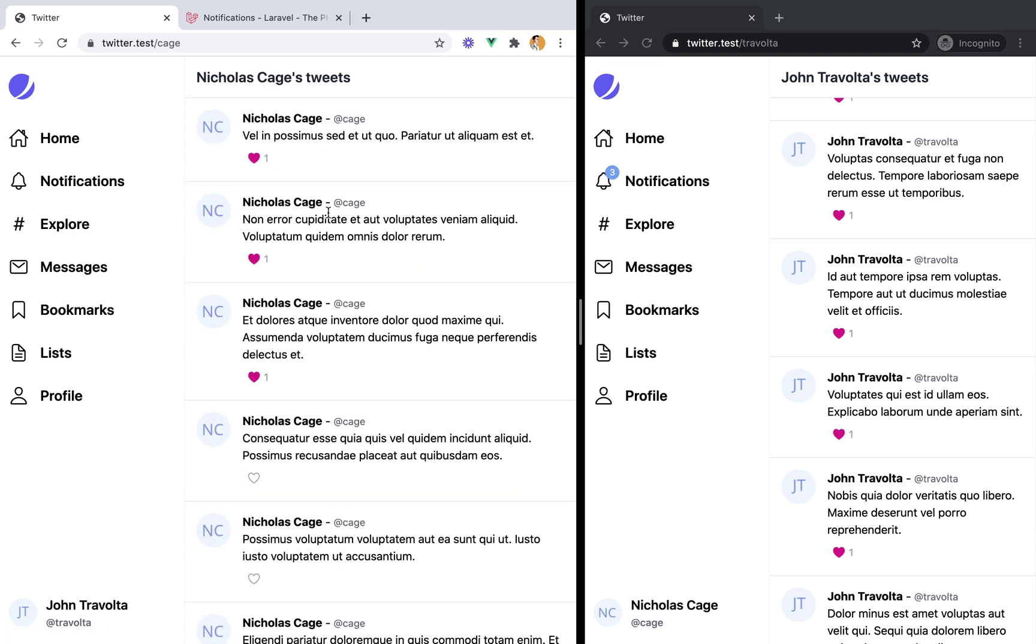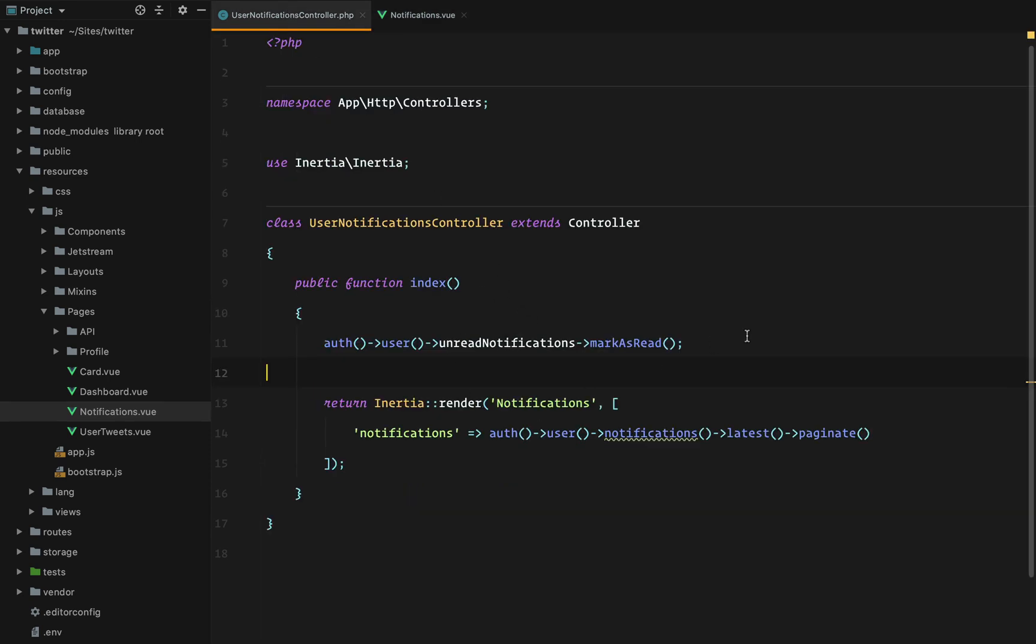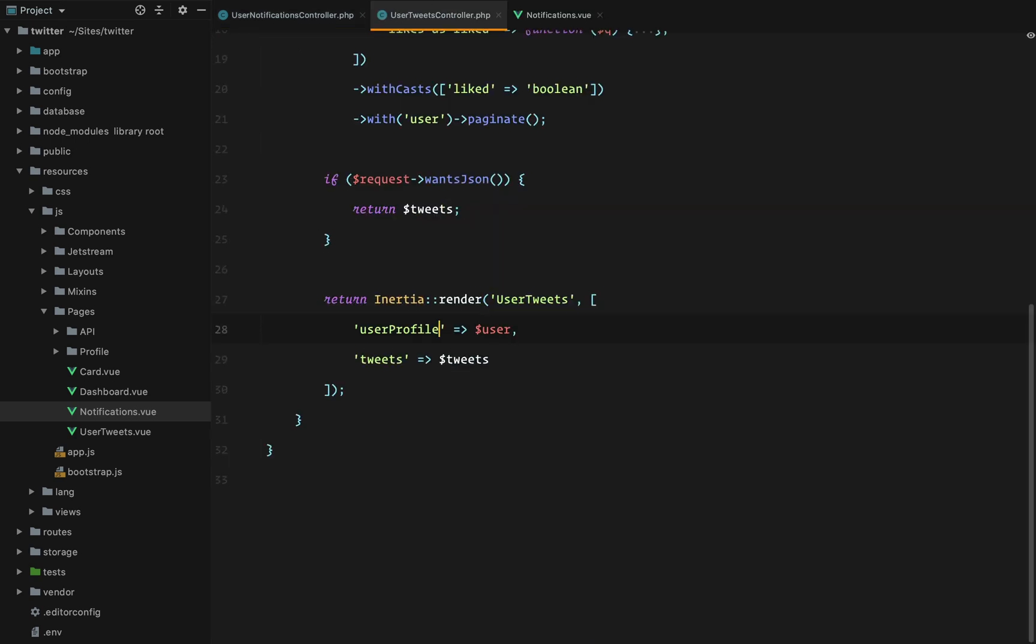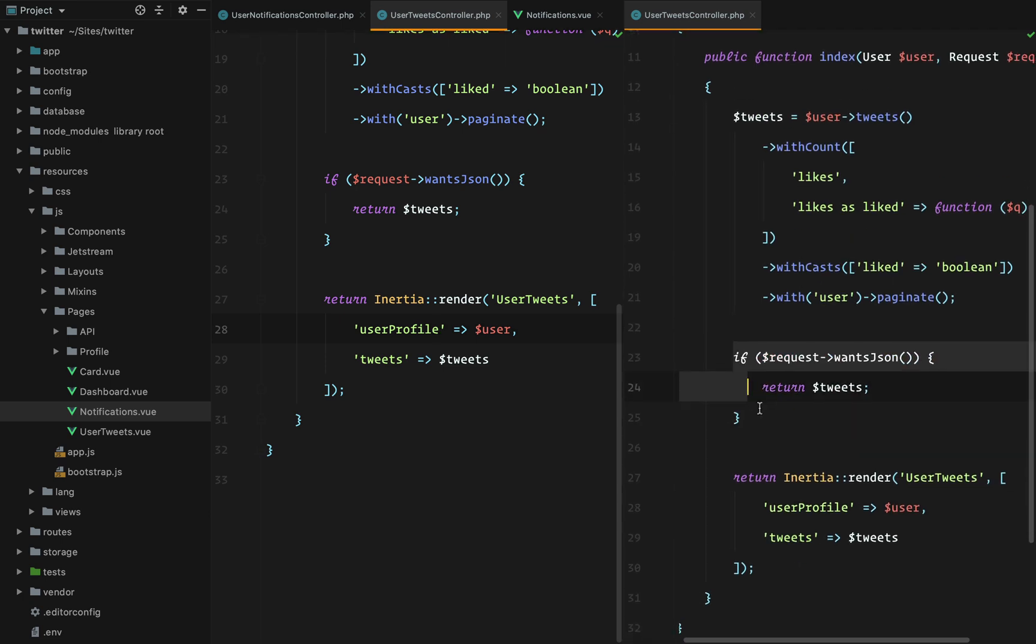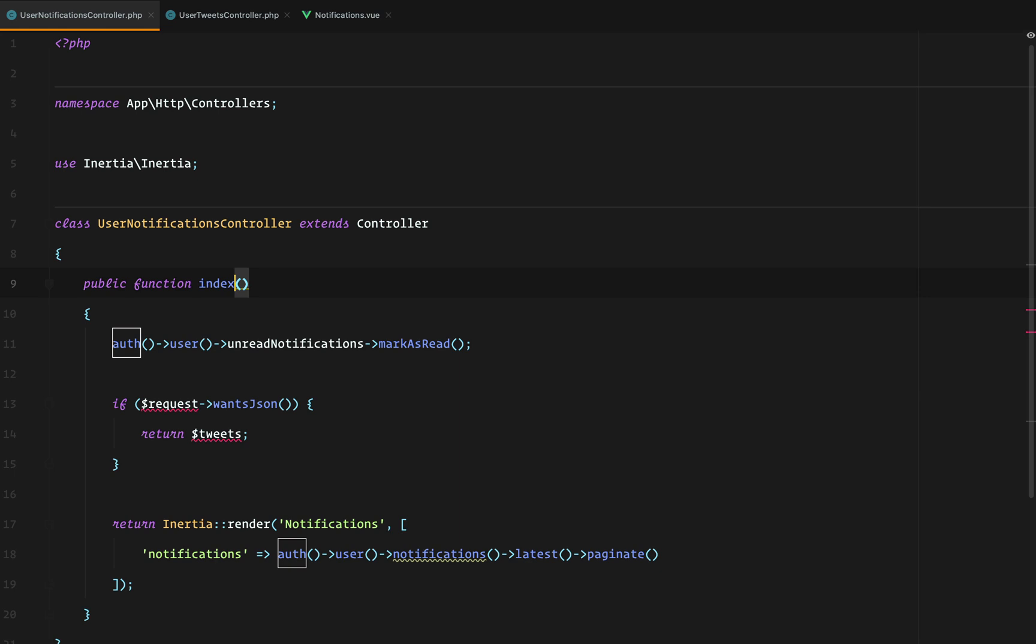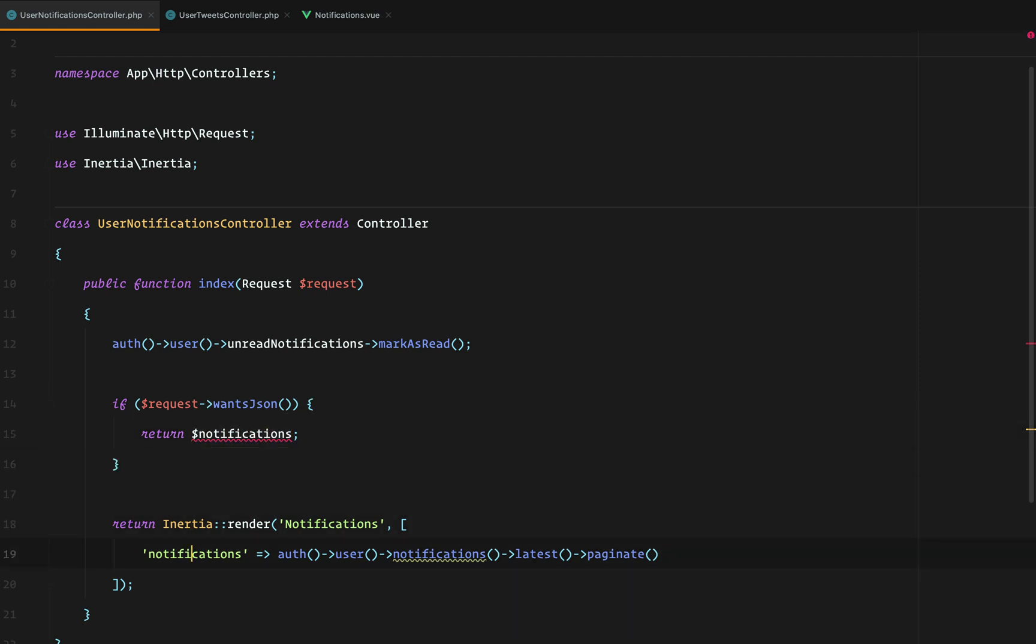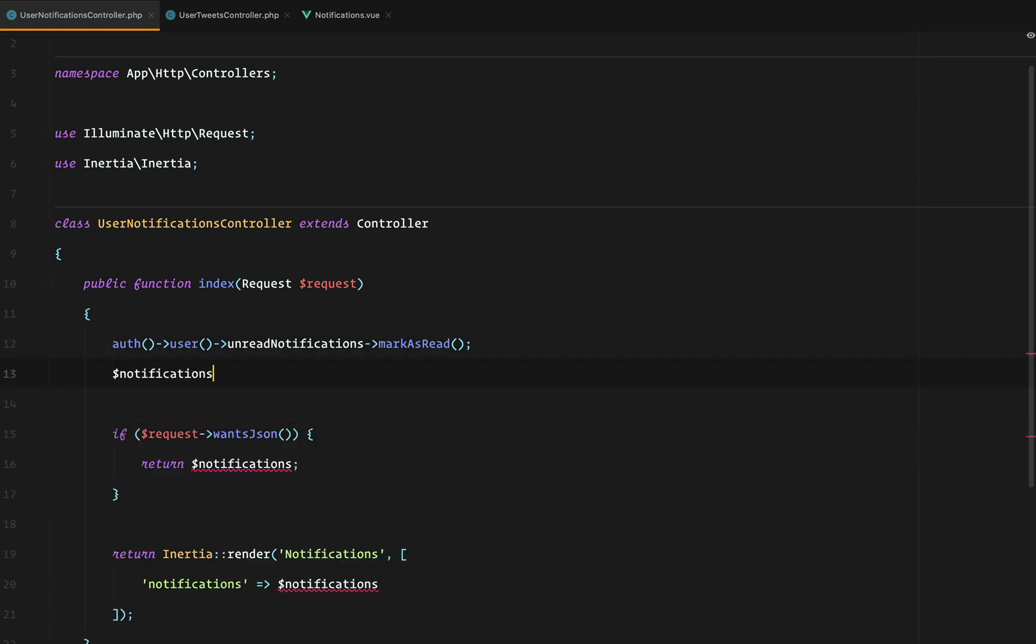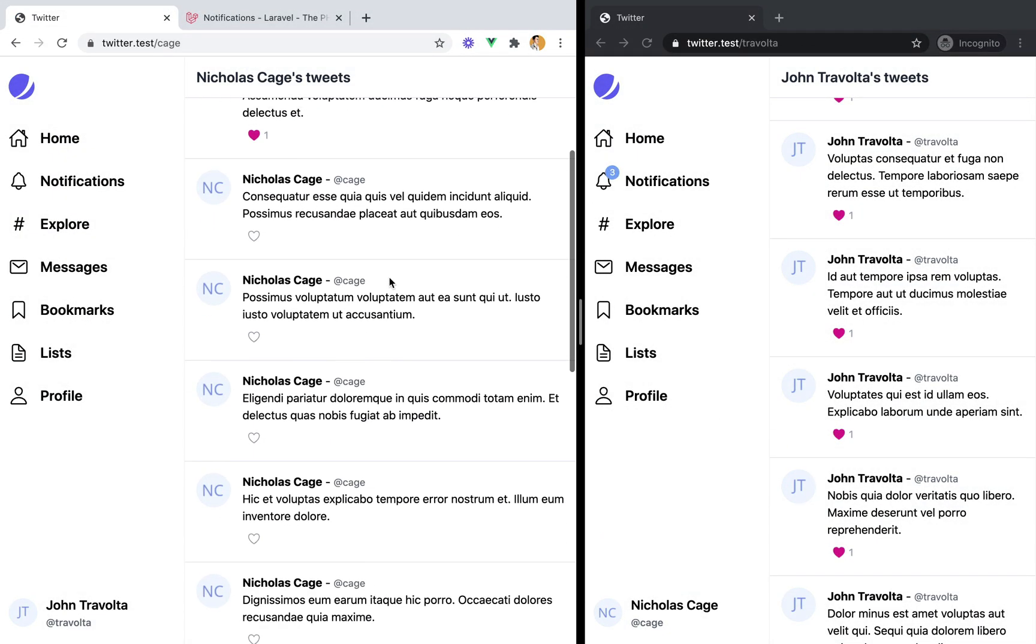Another thing I forgot to do is make the infinite scroll work. So we need to do something similar to user tweets controller. We need this part, request wants JSON. If request wants JSON, we return the notifications. Otherwise, we return an Inertia component. And this should still work. And it does.